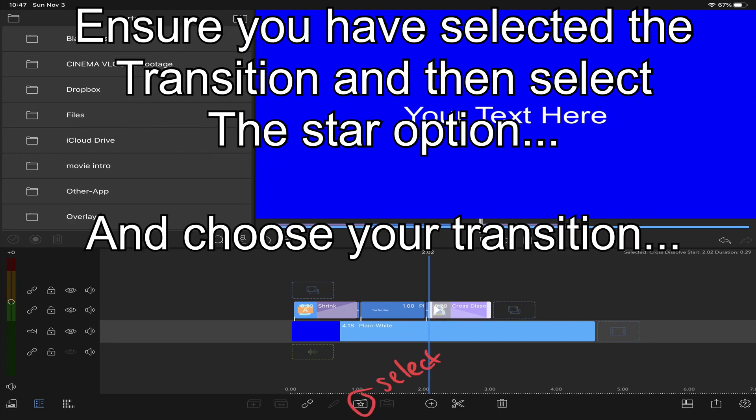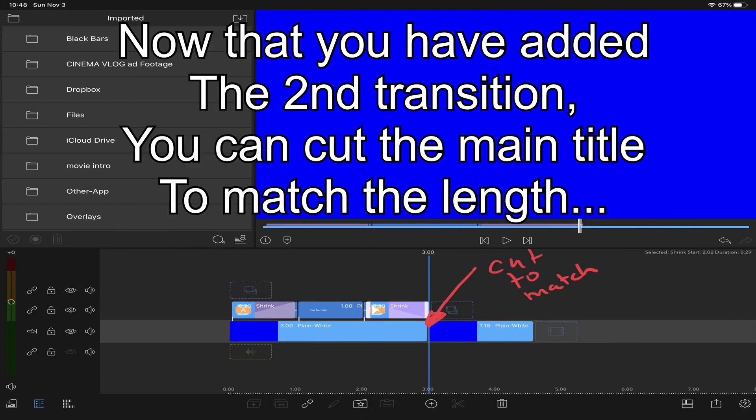Select your overlay, select the star folder again and choose your transition. Now trim the background to match the length of the three overlays.